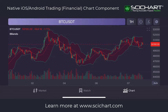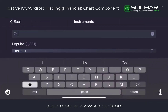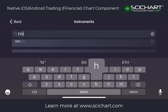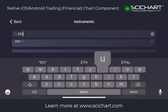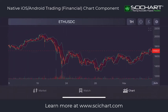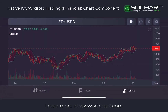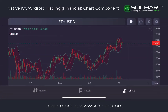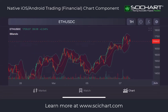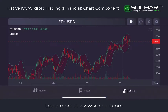I can also change the instrument. Let's say I wanted to look at ETHUSD instead. Here we go — we're now looking at Ethereum, with the same time frame, cursors, indicators, and so on available.